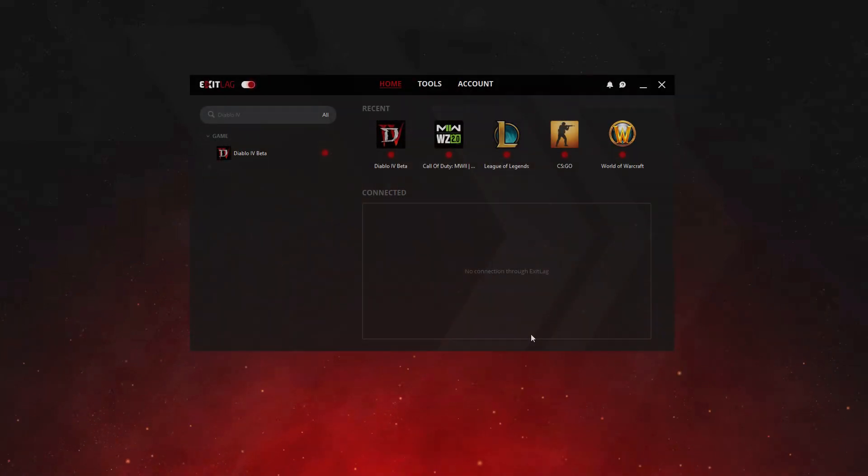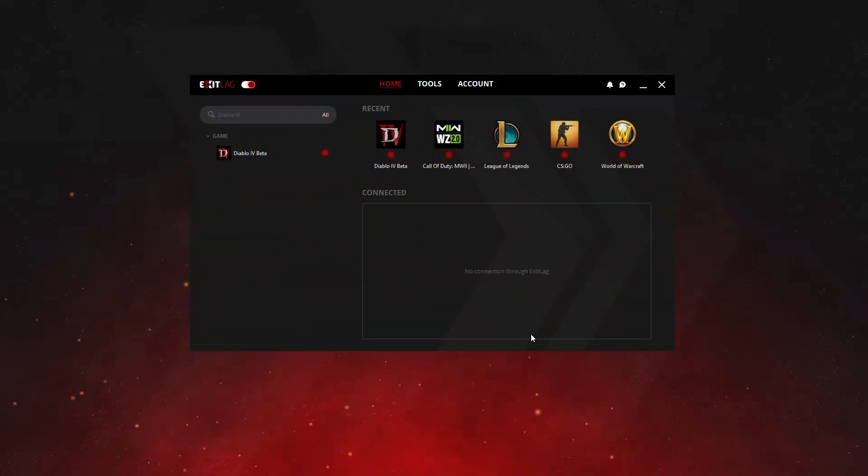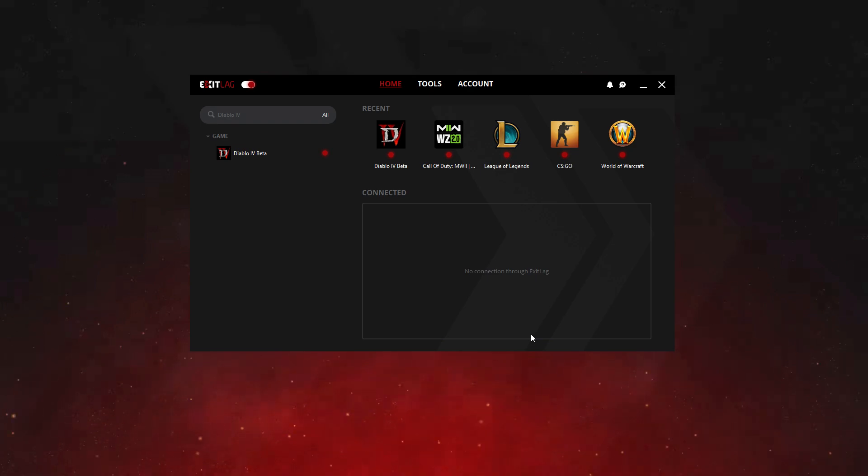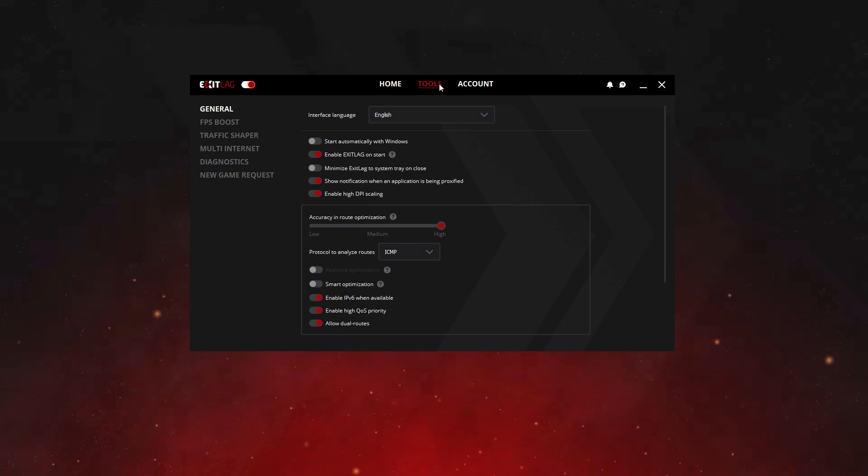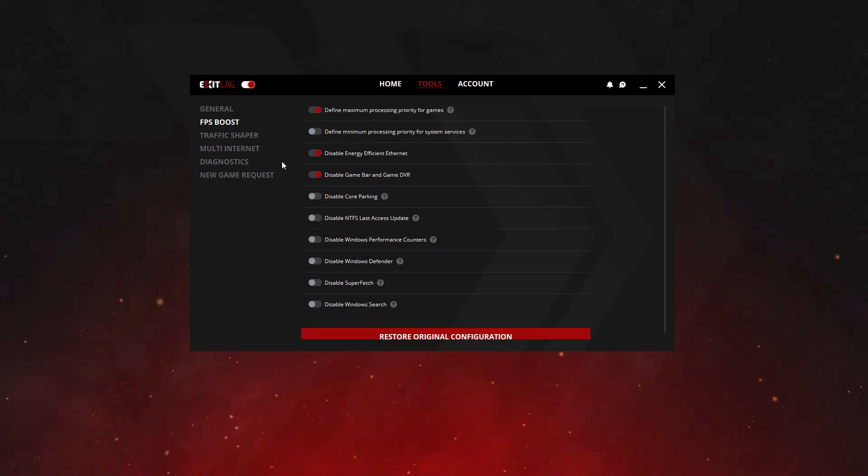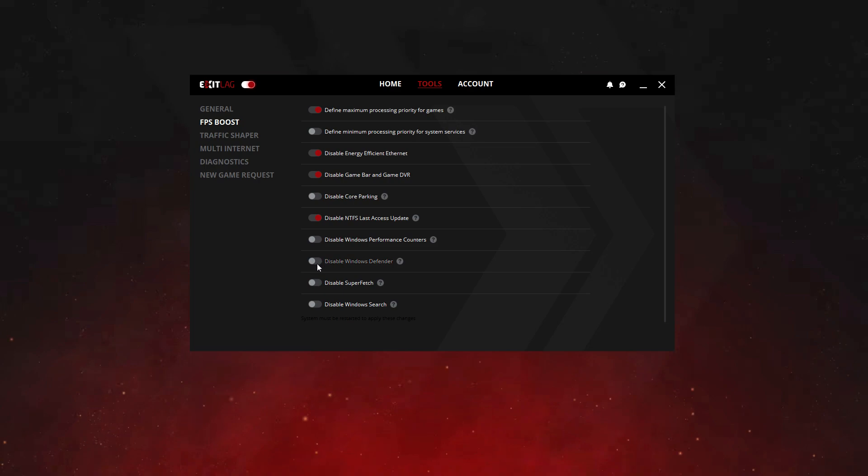ExitLag also helps you optimize the game to suit your machine's settings, thus providing a higher FPS rate. In the Tools tab, you can find the FPS Boost option, and you can enable or disable certain parameters to further improve your gaming experience.